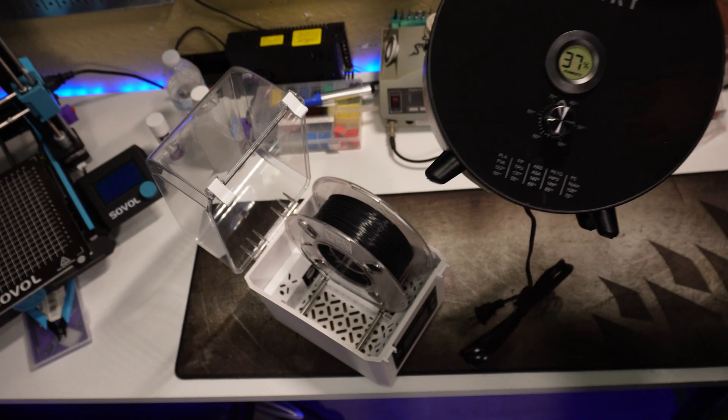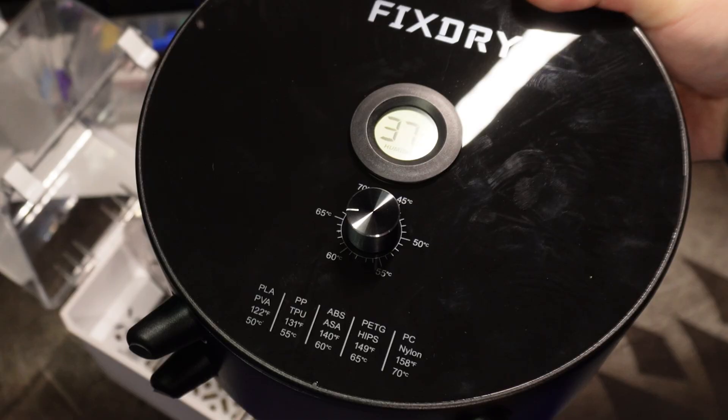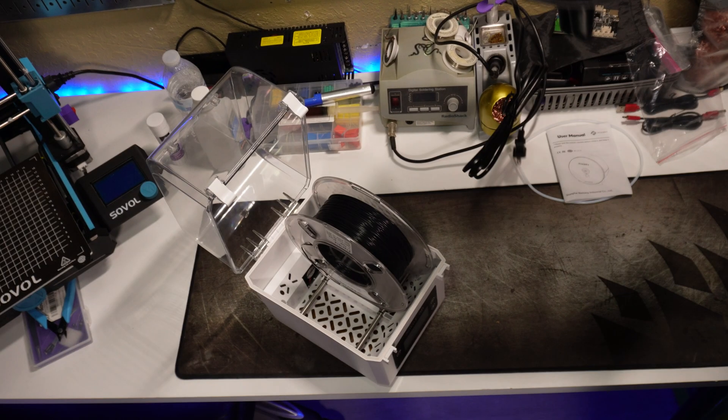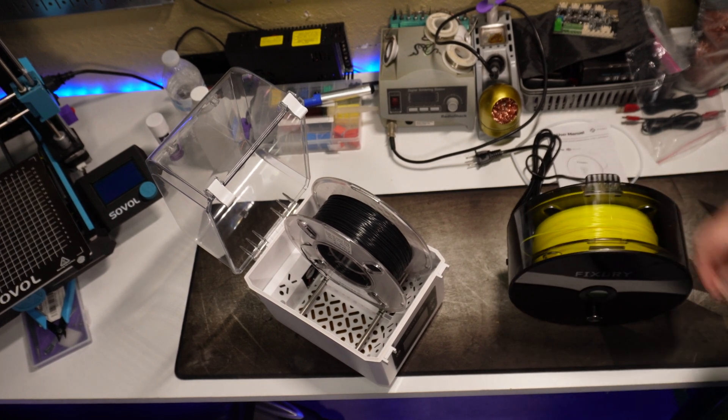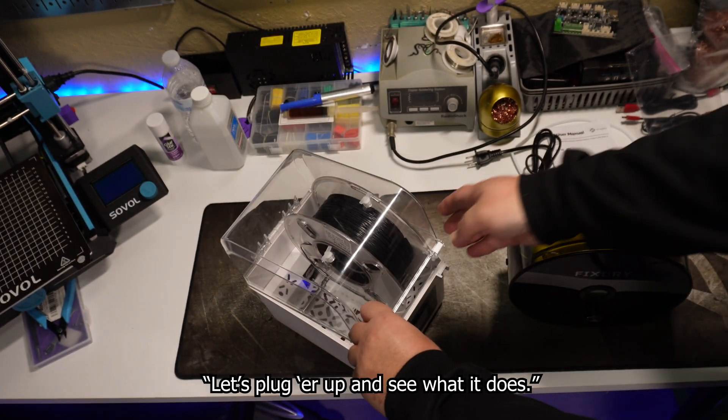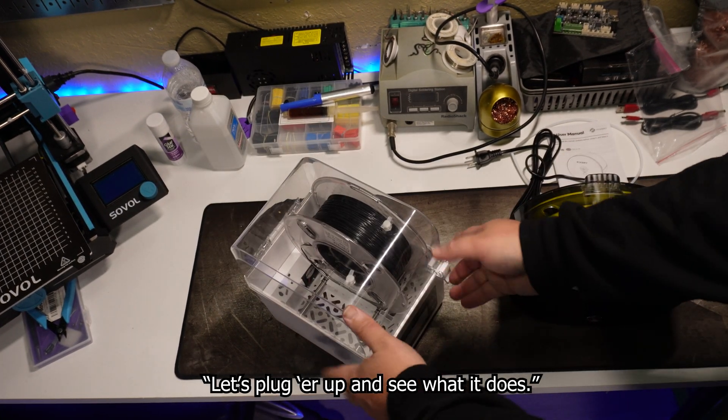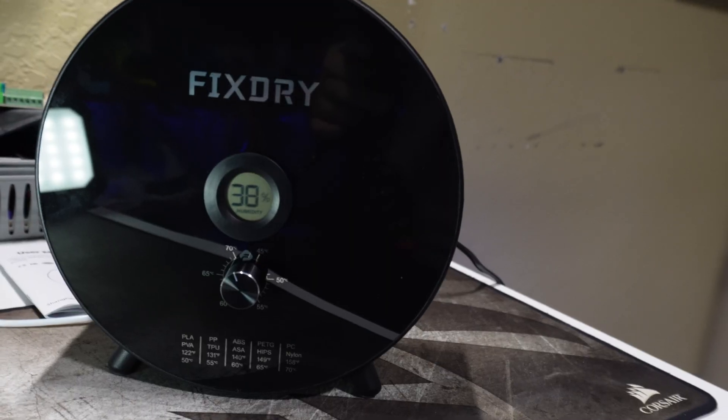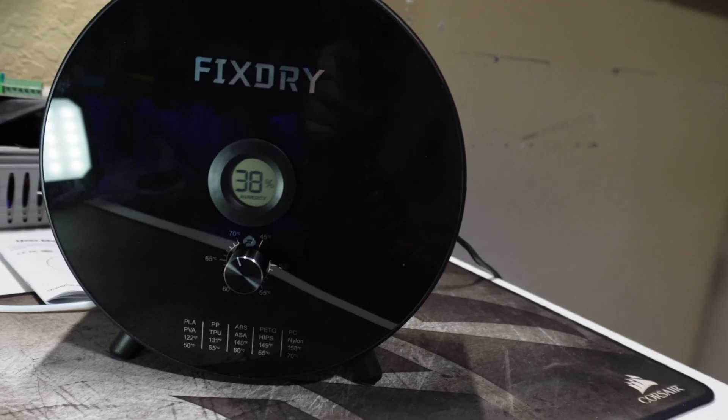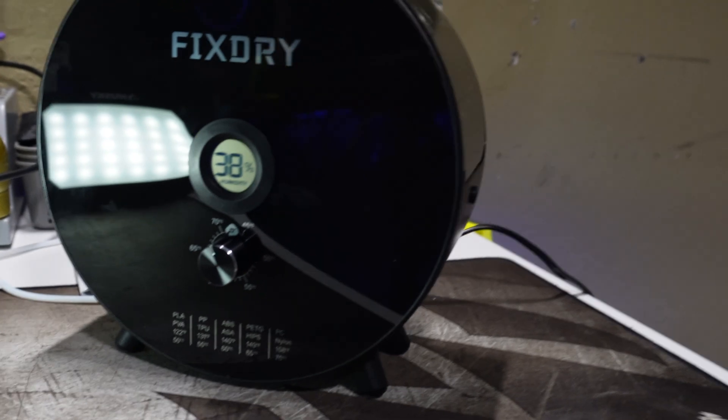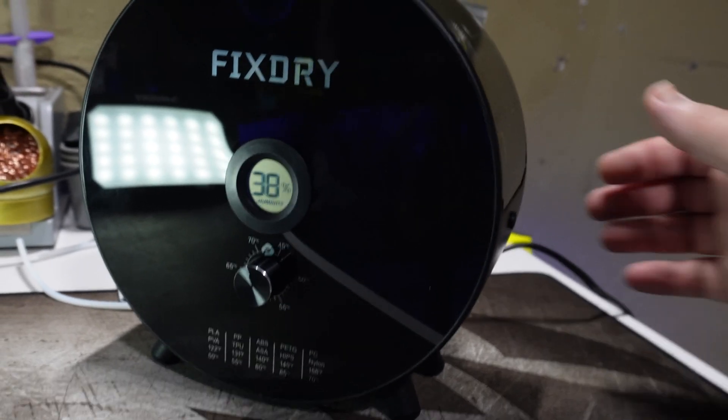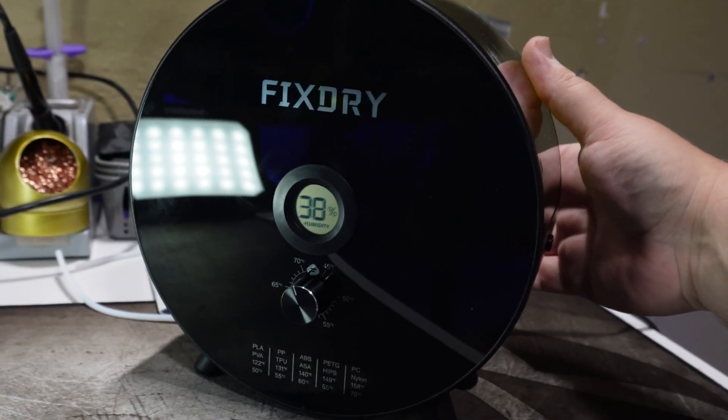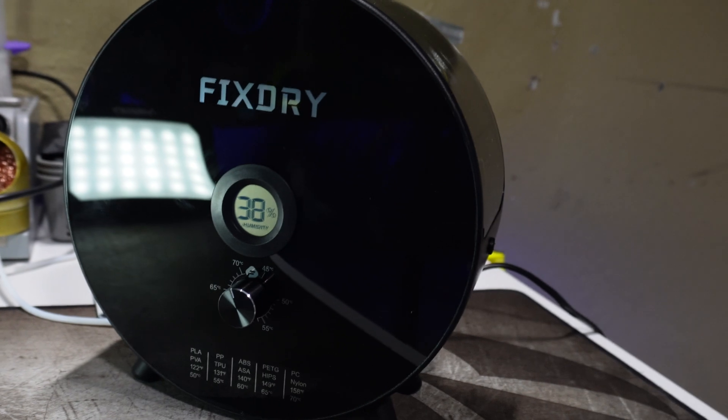There's the temperature gauge. Let's plug her up. Let's see what she wants. Alright, so I've got it plugged in and turned on. It's at 38% humidity right now. I'm just going to set it at the highest temperature and come back and check on it in about an hour.